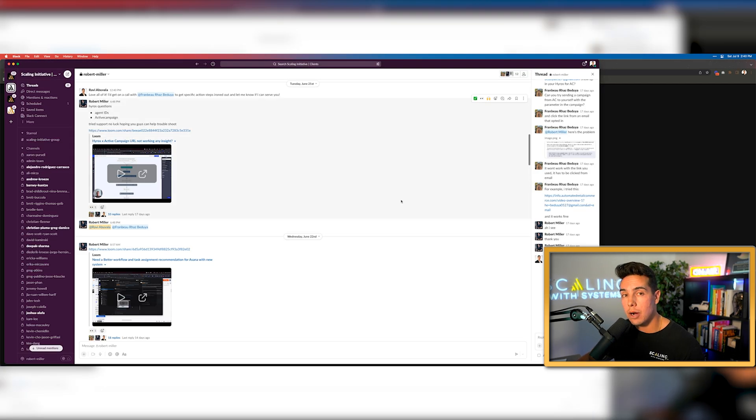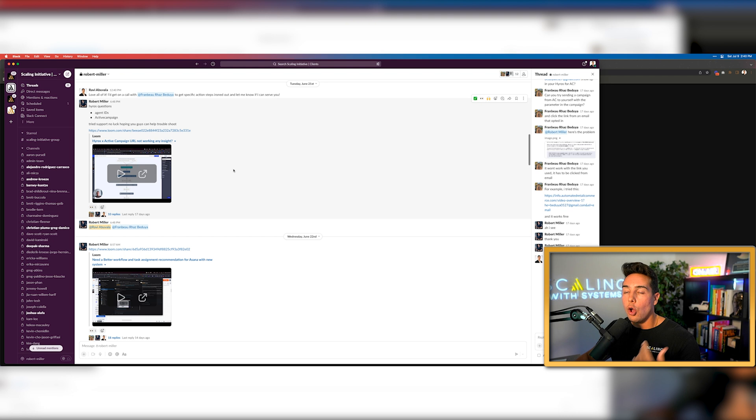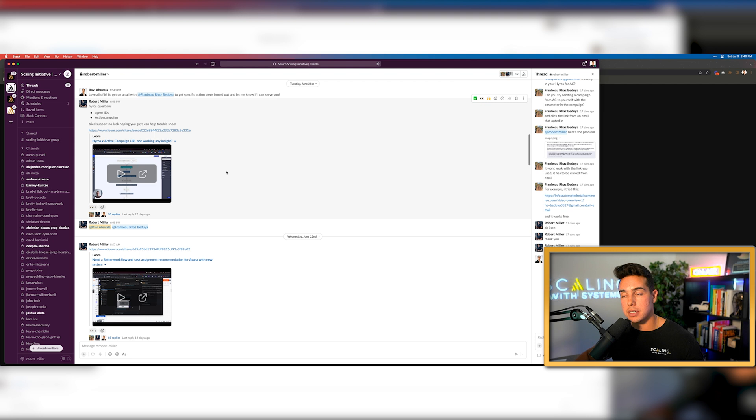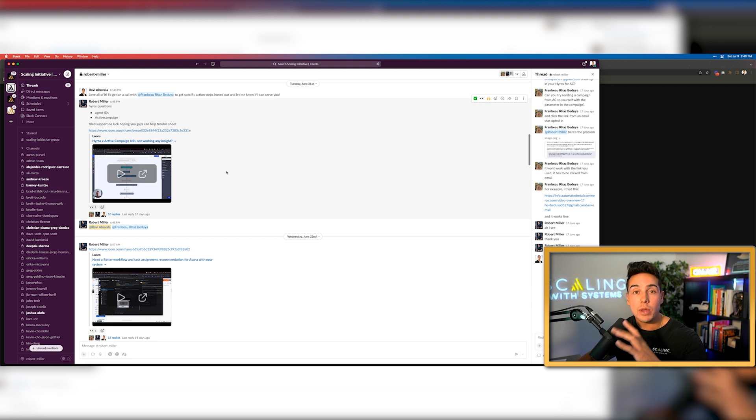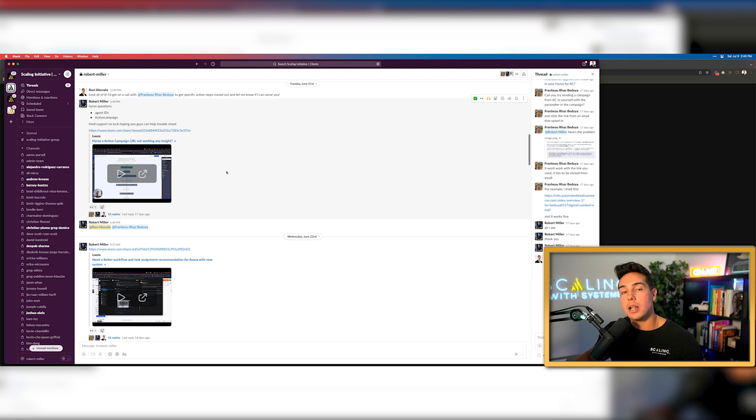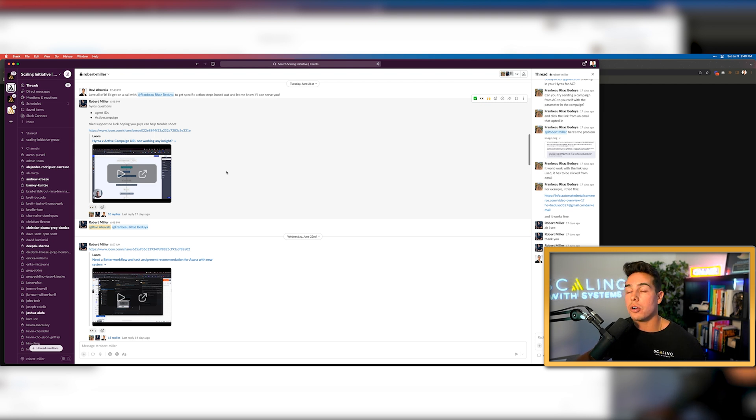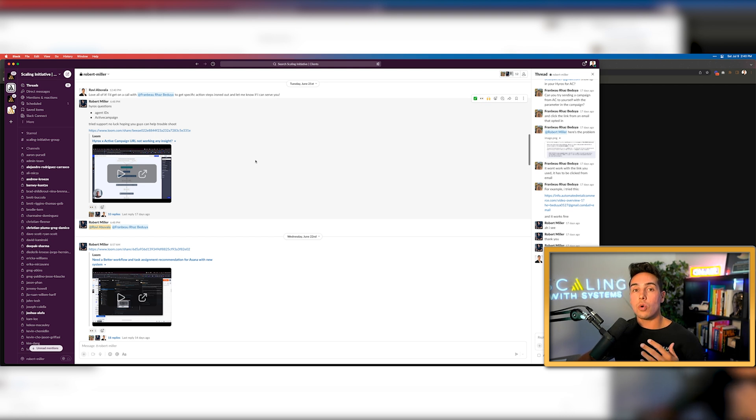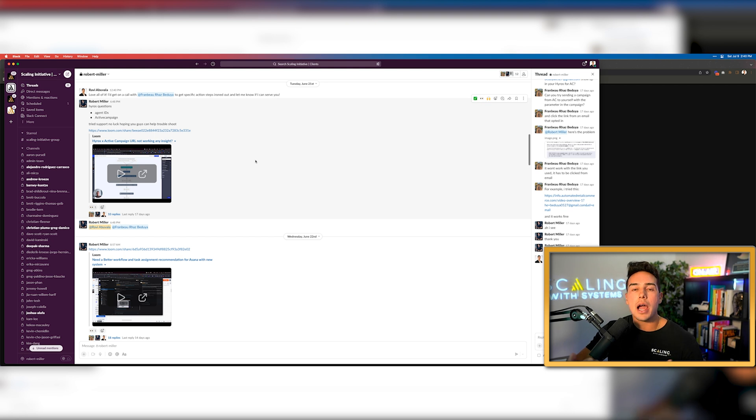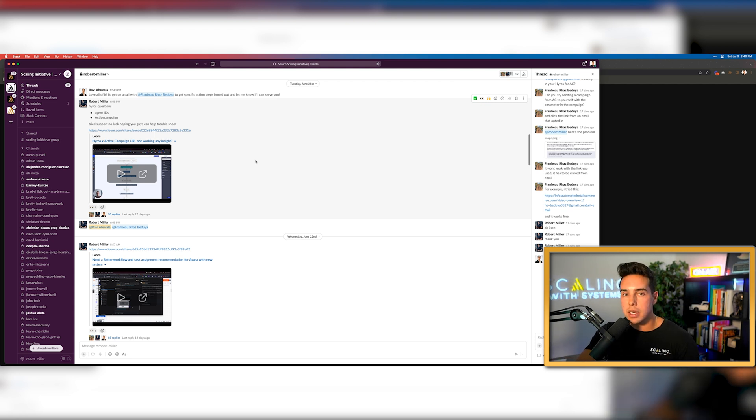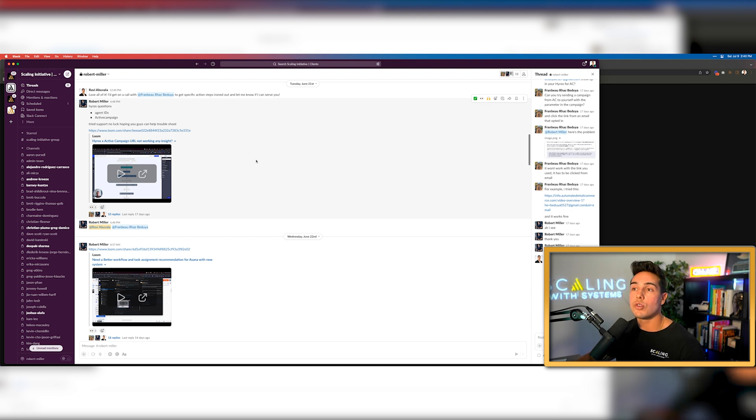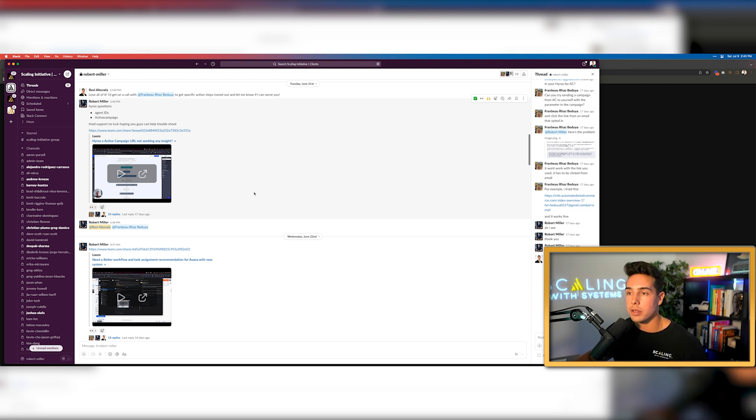And the final example of how we use Loom inside of our company is going to be in communication with our clients. So we run a company called Scaling with Systems where we help people grow their businesses and we have one-on-one client success coaches with them. We are literally like non-equity partners inside of their business. And so one of the fastest ways that we've learned in order to help people grow their business is not by hopping on dozens and dozens of meetings every single day, because I find that really ineffective, but instead we'll communicate through a Slack channel where we'll send Loom videos back and forth.